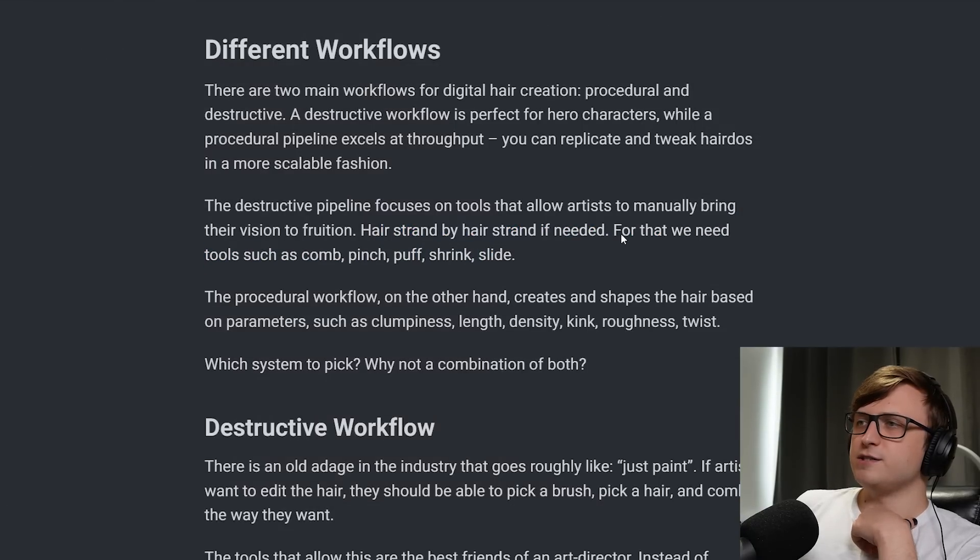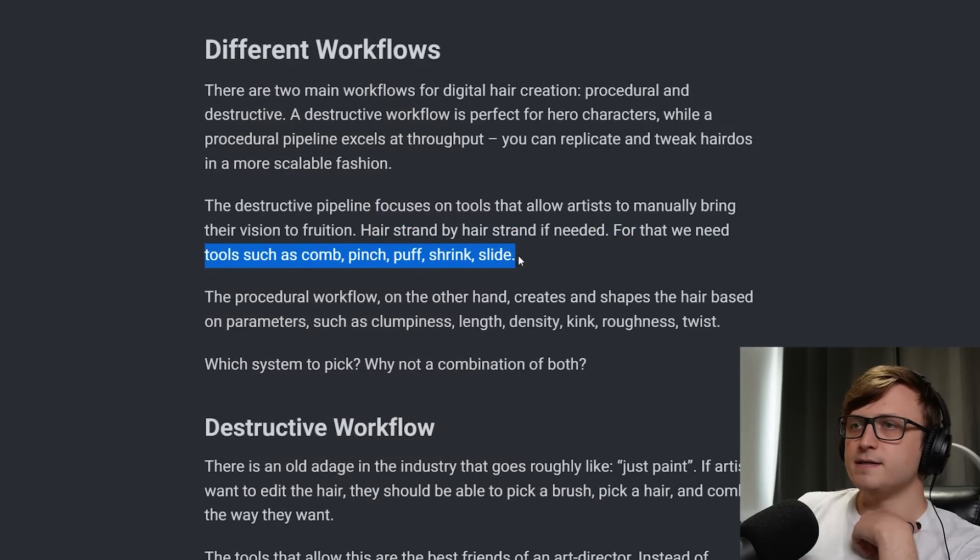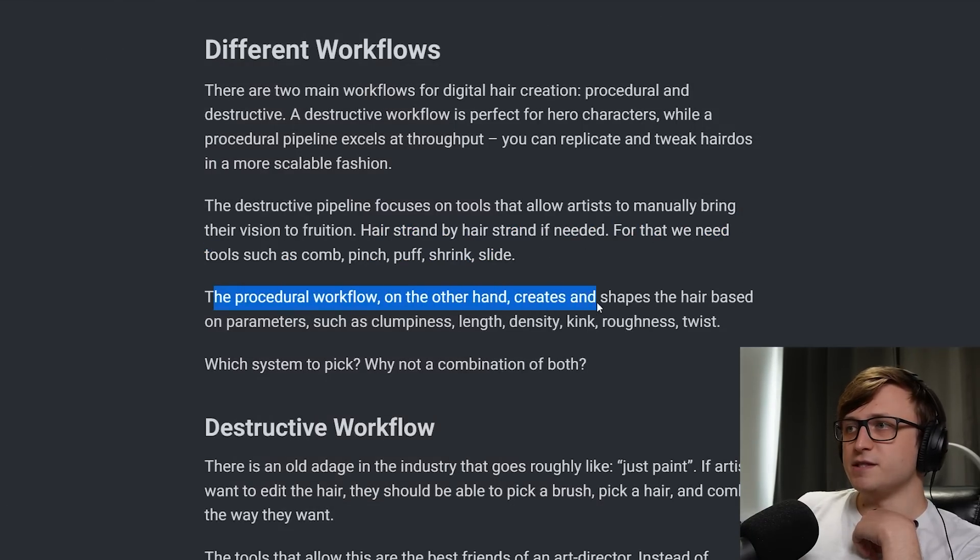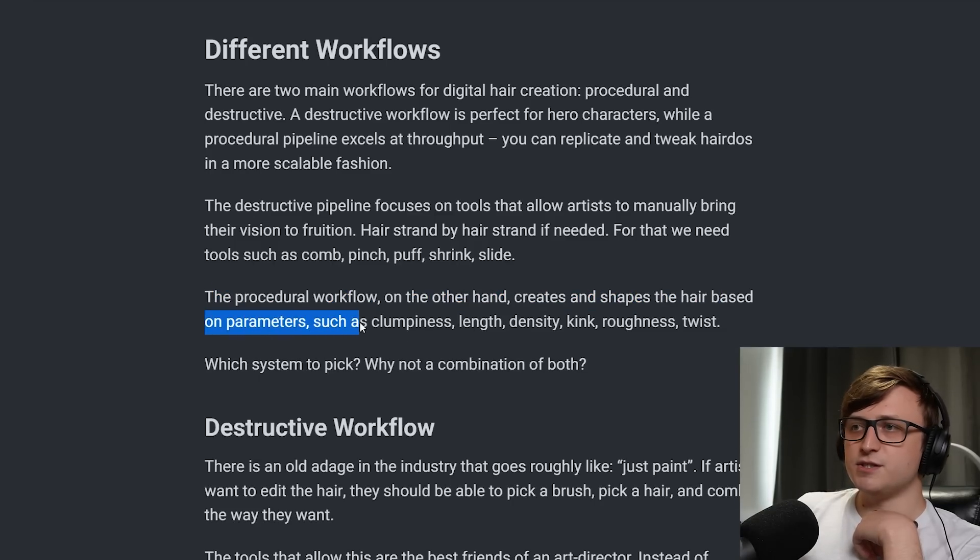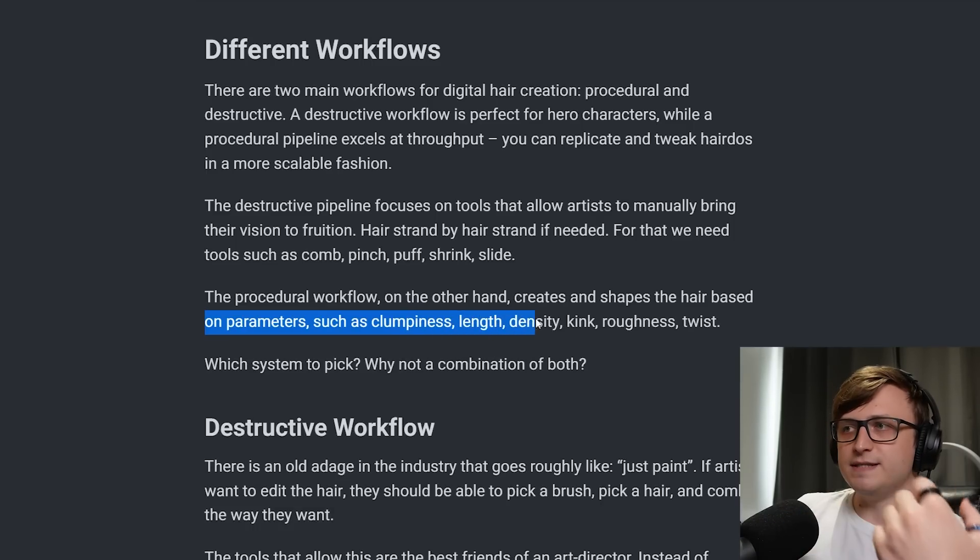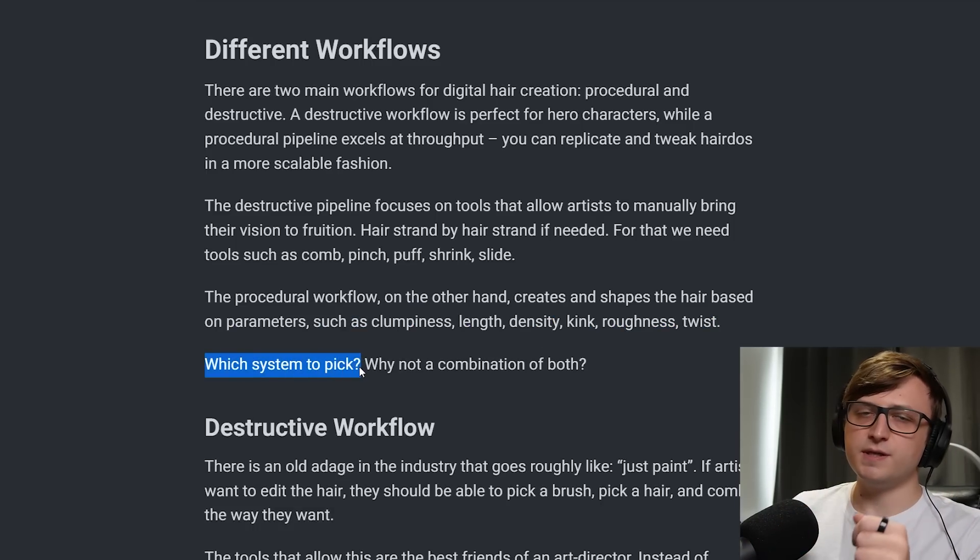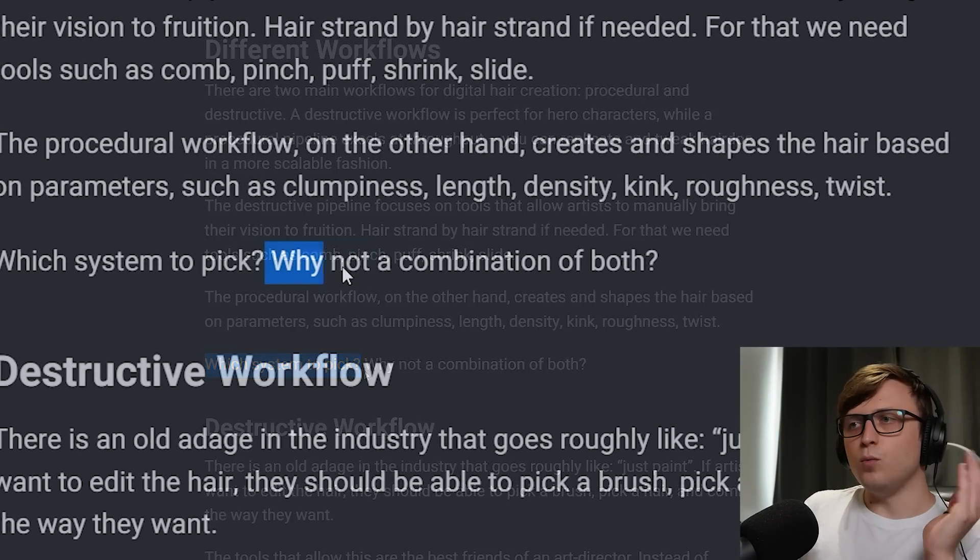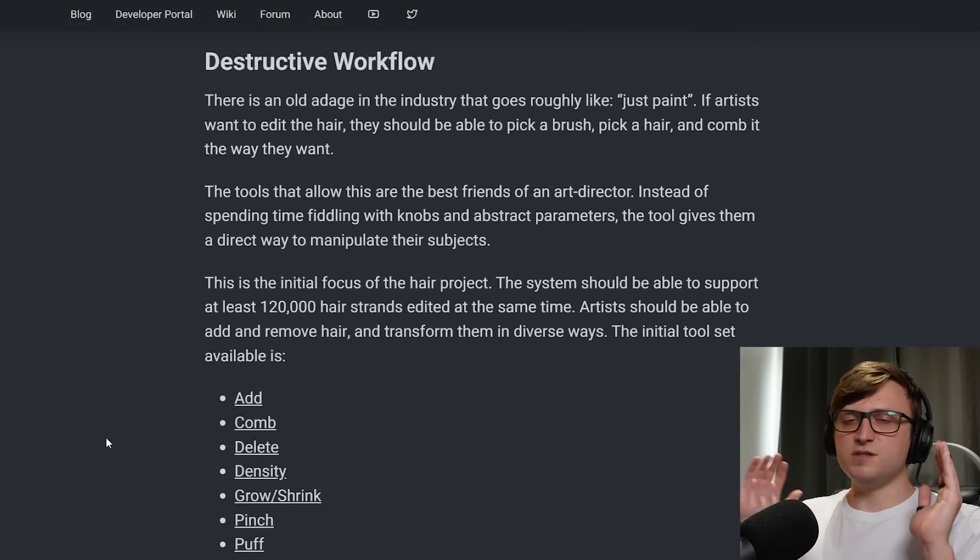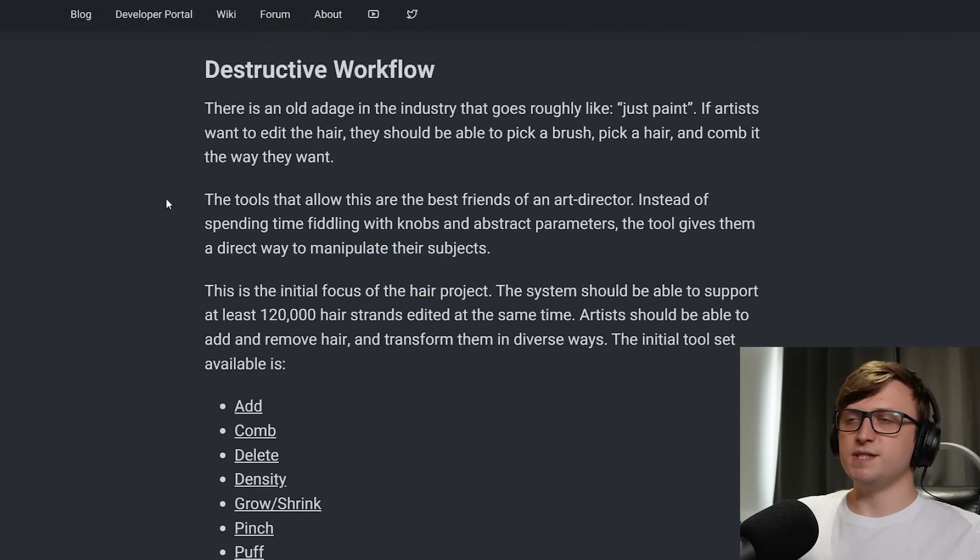The destructive pipeline focuses on tools that allow artists to manually bring their vision into fruition, hair strand by hair strand if needed. So if you actually watched the demonstration video shown at the top of the blog post, it's really cool because Andy shows you how you can get really individual control over the hairs if you like. It was a pretty fun demonstration to watch. But anyway, hair strand by hair strand. For that we need tools such as comb, pinch, puff, shrink and slide. The procedural workflow on the other hand creates and shapes the hair based on parameters such as clumpiness, length, density, kink, roughness and twist. So which system should they pick? Procedural or destructive? Well why not a combination of both?